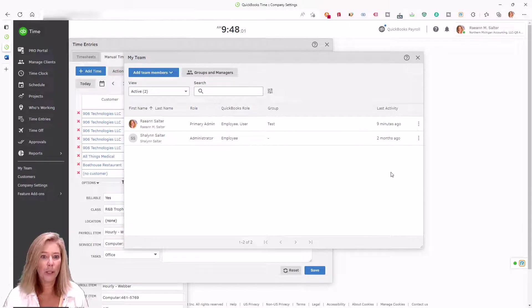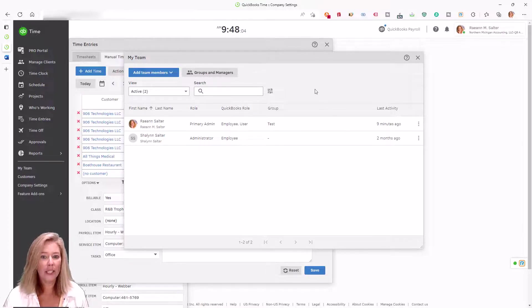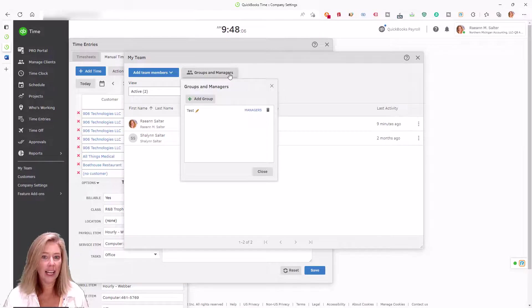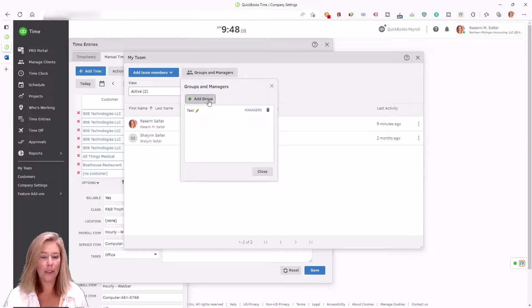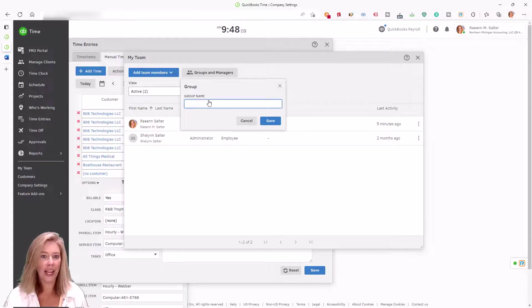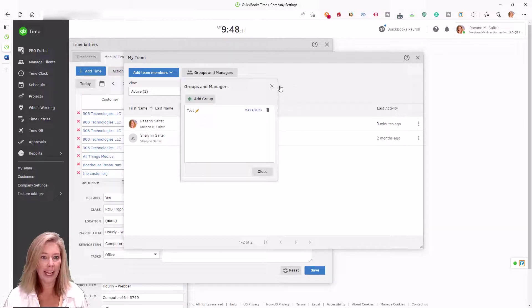With QuickBooks Time crew tracking, managers can clock in and clock out an entire group of employees on their mobile phone in one action.